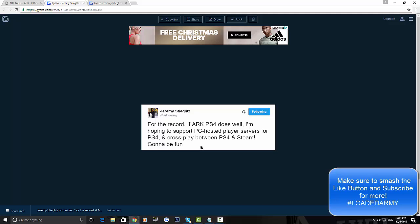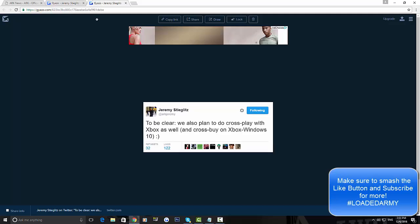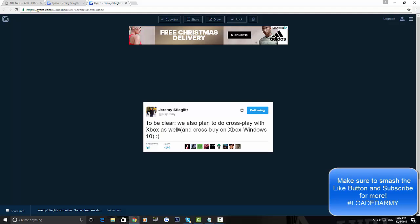So that's the good news for PS4 players. But if you're an Xbox player, to be clear, they also plan to do crossplay with Xbox as well - what they mean is crossplay on Xbox and Windows 10.